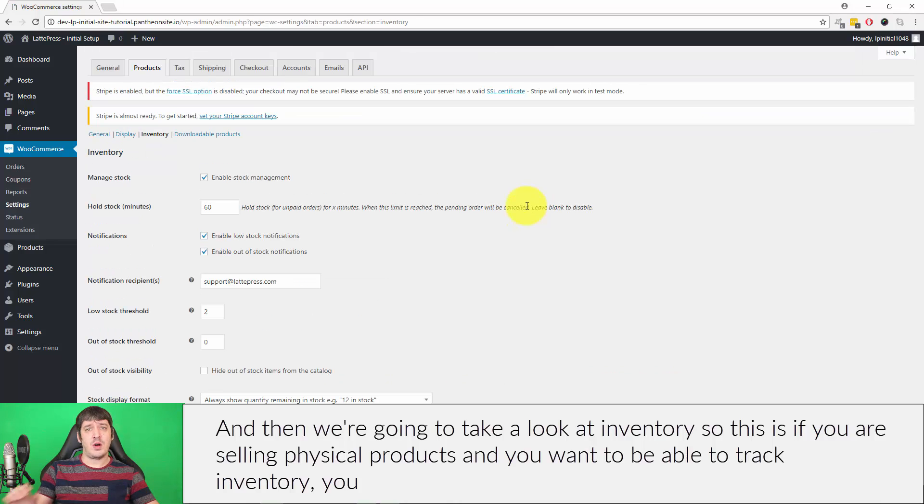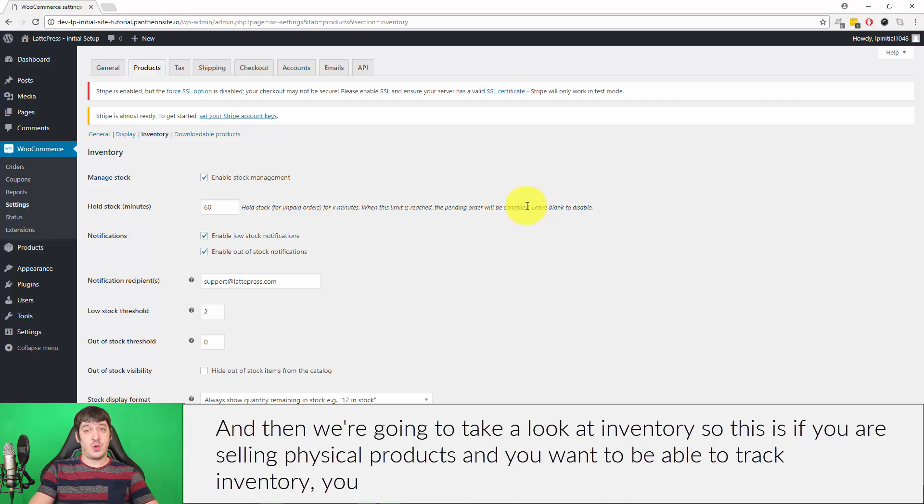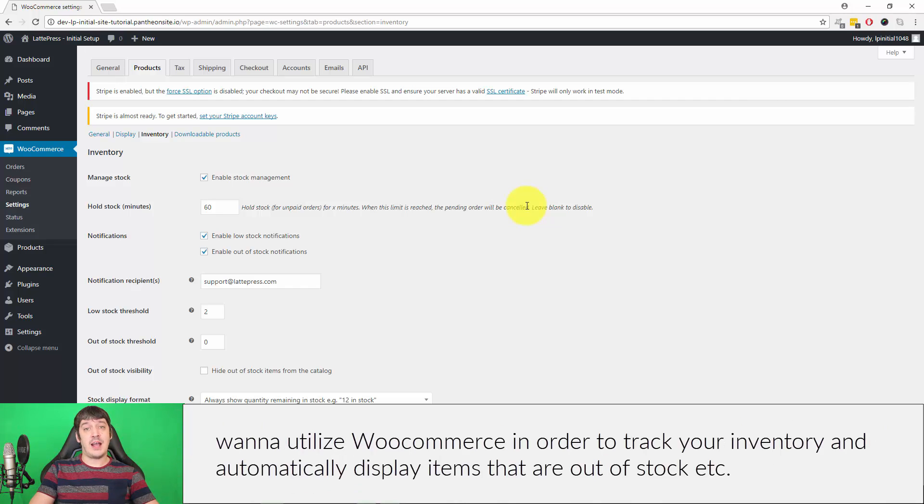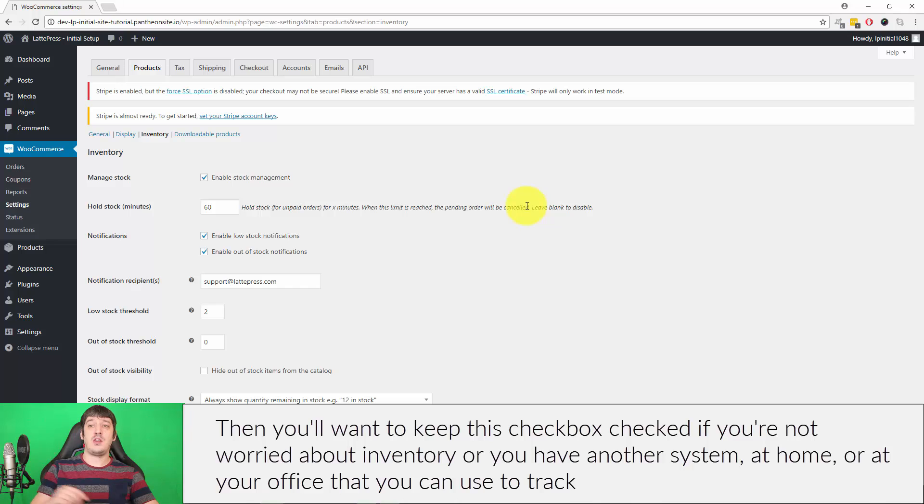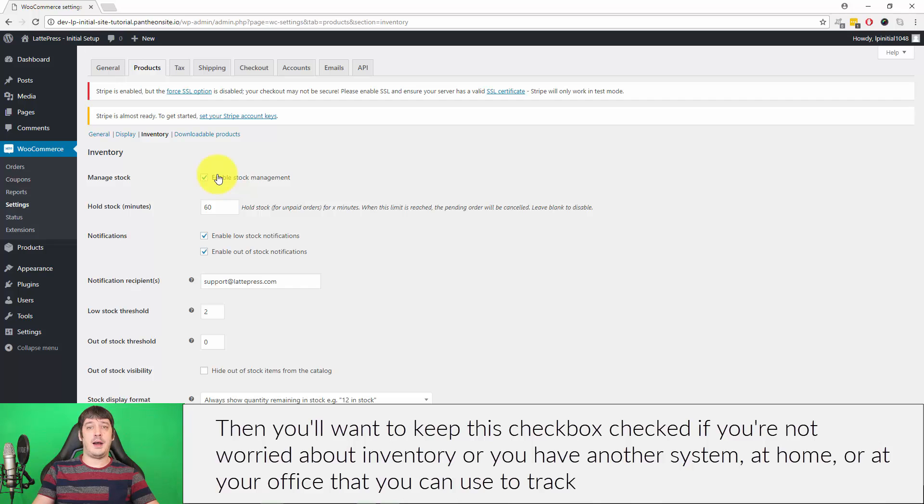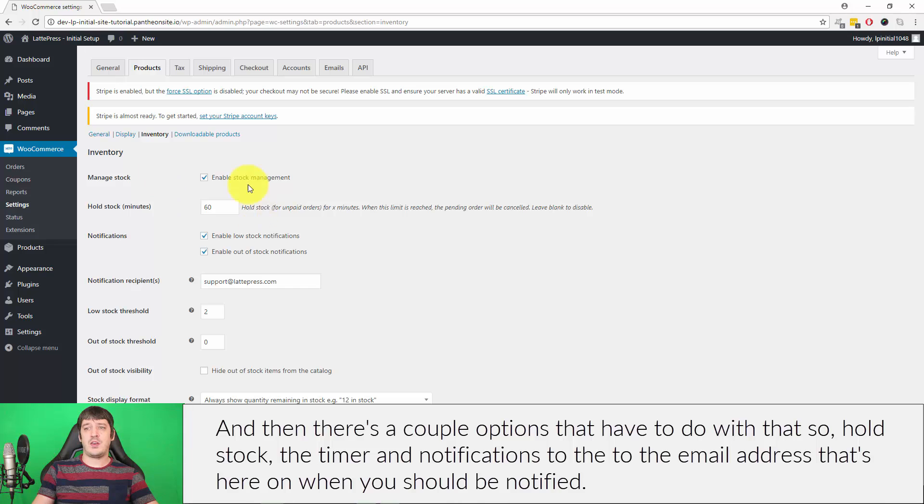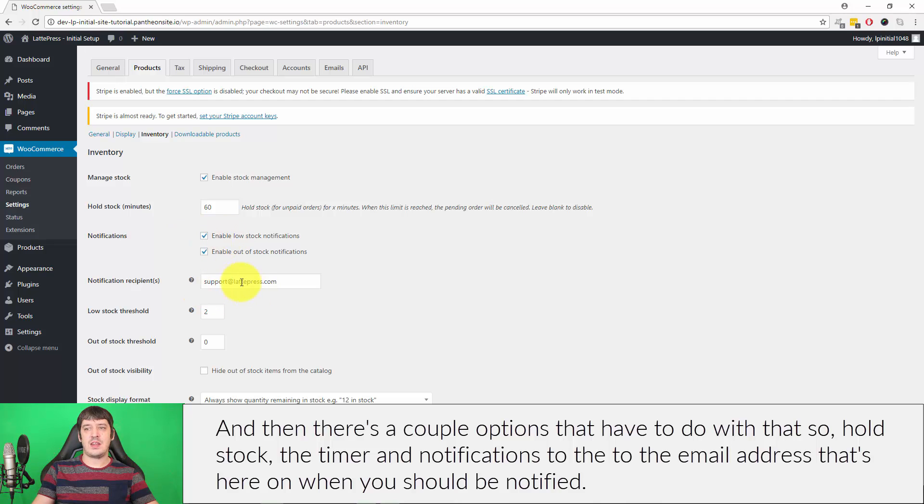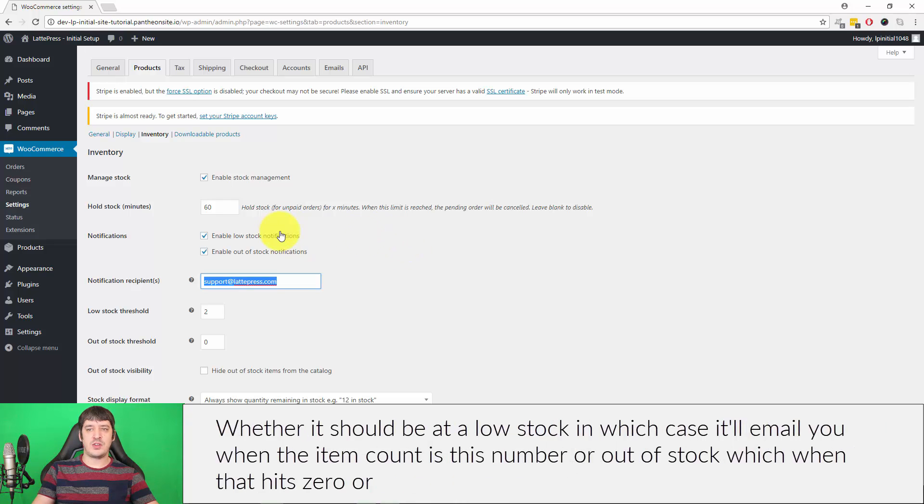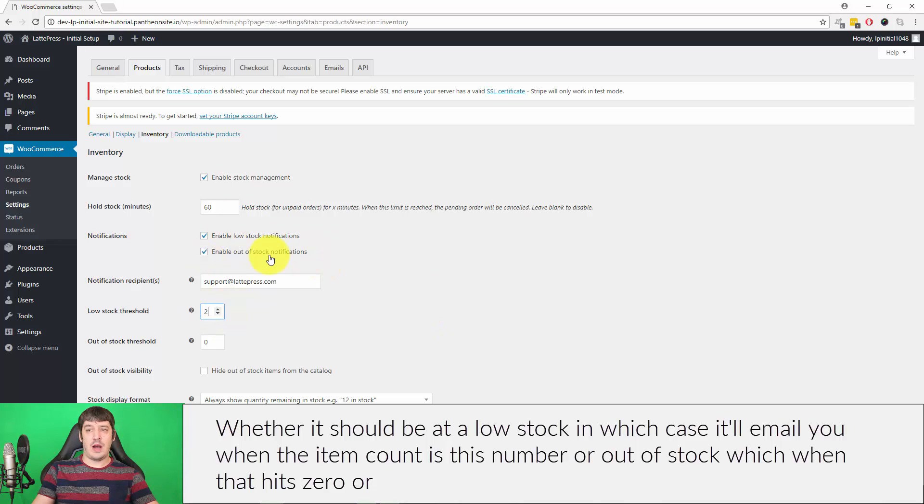Now we're going to take a look at Inventory. This is if you are selling physical products and you want to be able to track inventory. You want to utilize WooCommerce in order to track your inventory and automatically display items that are out of stock. Then you'll want to keep this checkbox checked. If you're not worried about inventory or you have another system at home or at your office that you're going to use to track inventory, you can uncheck this. Check this to enable all the inventory options across the site. Then there's a couple options that have to do with that: Hold Stock, the Timer and Notifications to the email address.